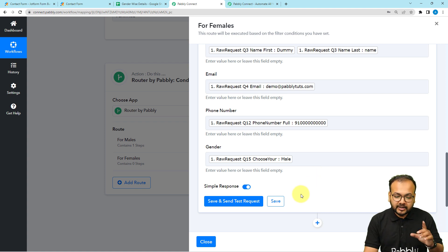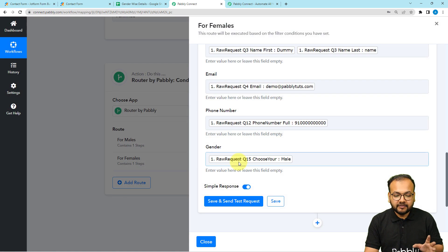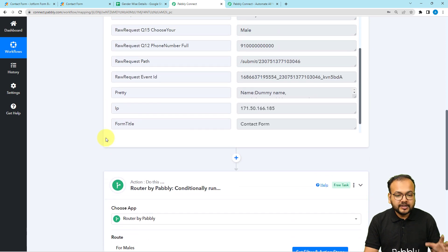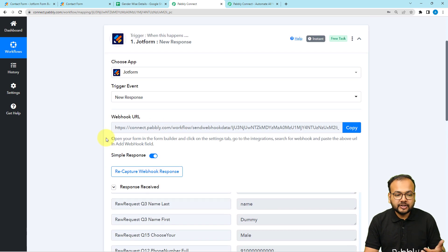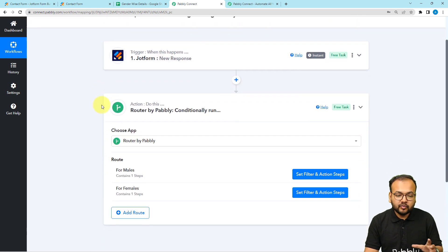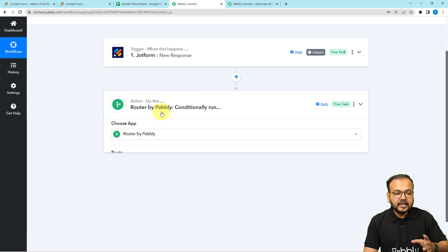Click save, since we've already checked the connection, then close this route and we are done. This is how you set up this automation, and in real time it is going to work according to the conditions.